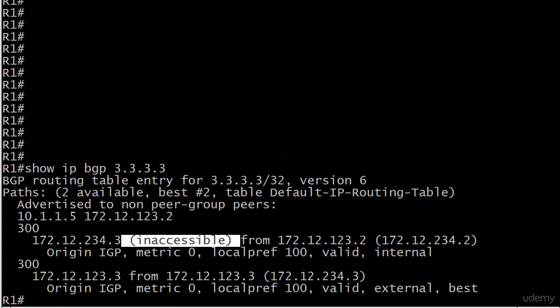Because remember from our previous video and the IP addressing, router 1 is directly connected to the ethernet segment 10.1.1.0.24. It's directly connected to 172.12.123.0.24. But it's not directly connected to 234.3. And we're not running any protocol that would let router 1 know about it. We're not running OSPF, RIP, or EIGRP. And we didn't put a static route on. So immediately router 1 says, I don't know how to get to 234.3. So I'm not even going to consider this route.